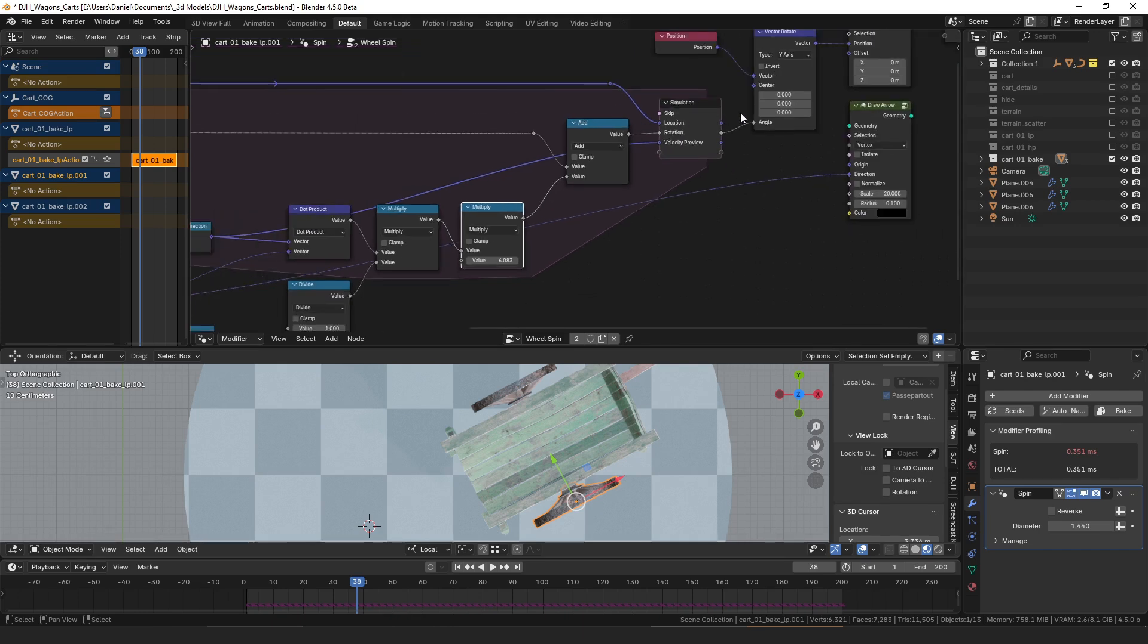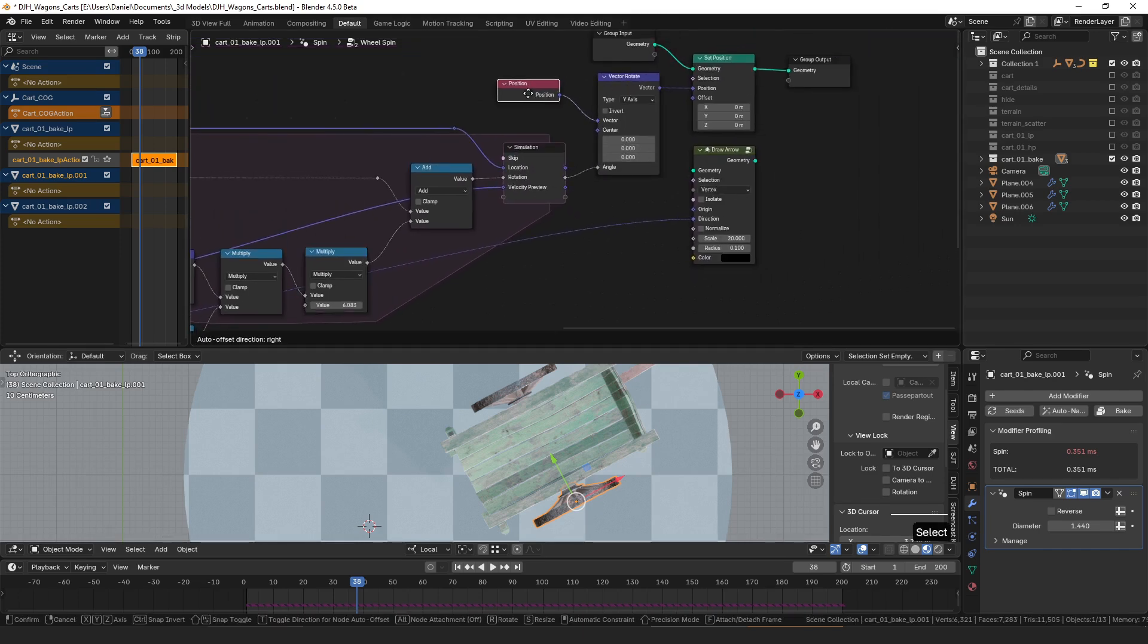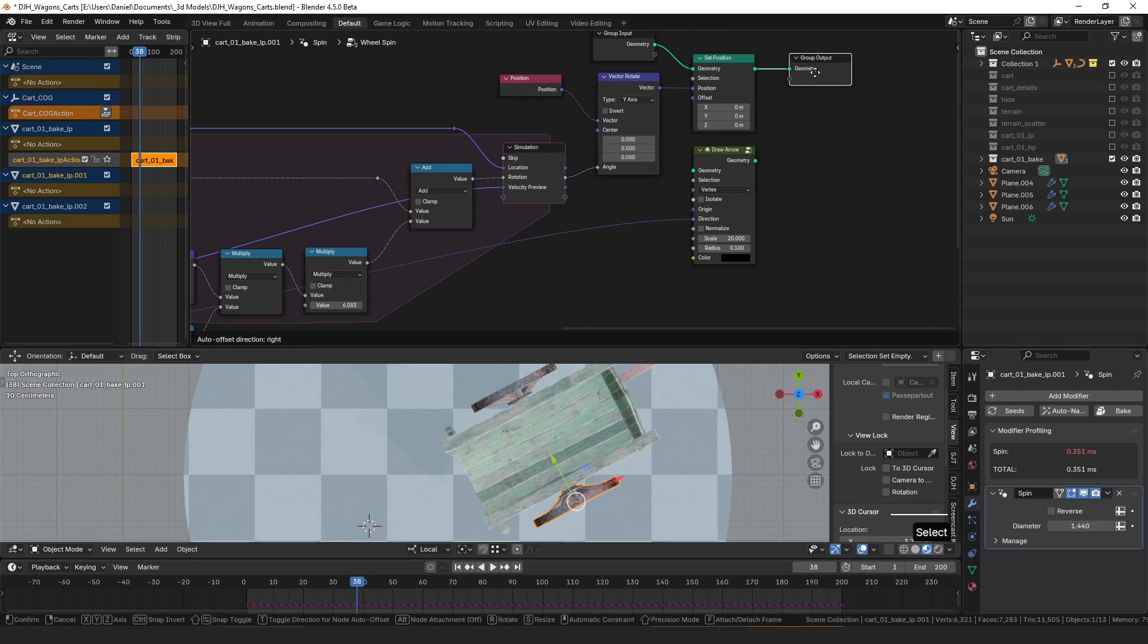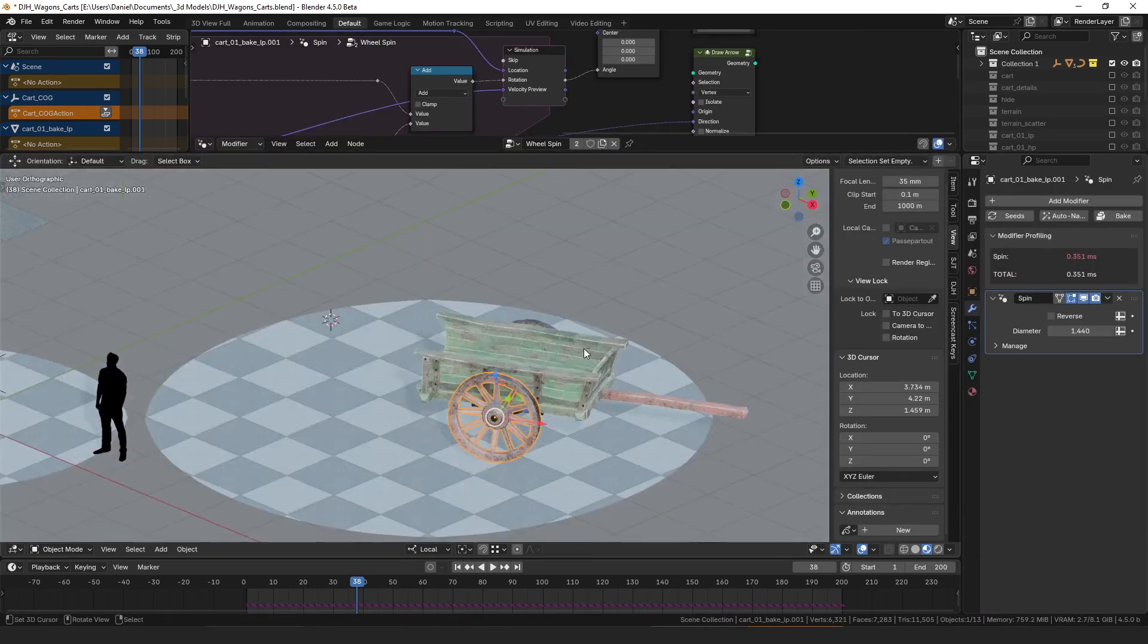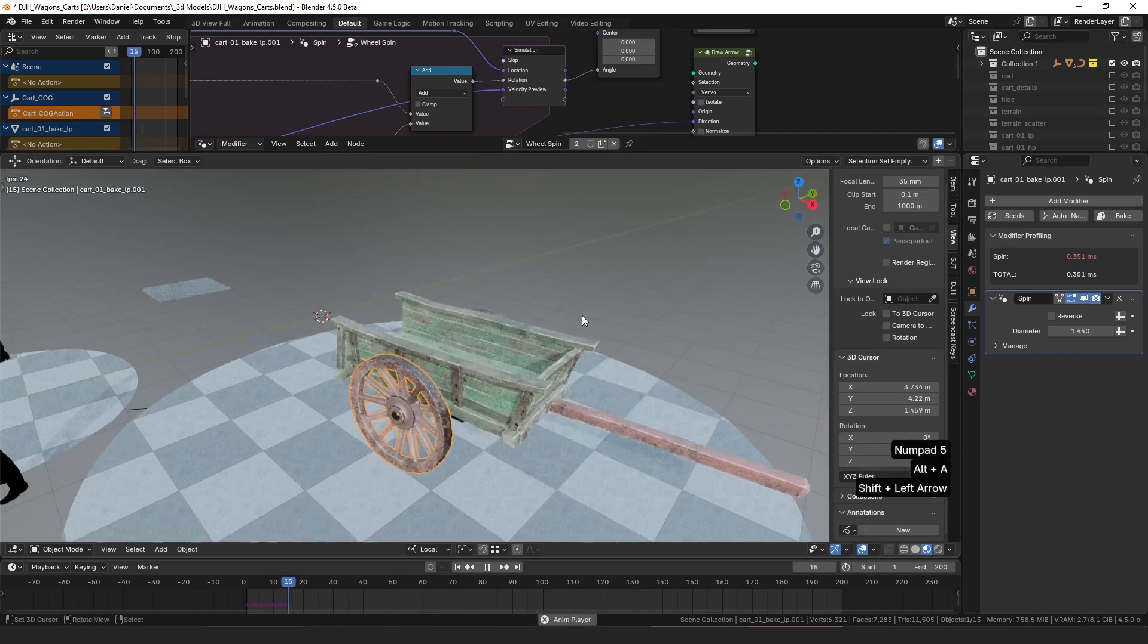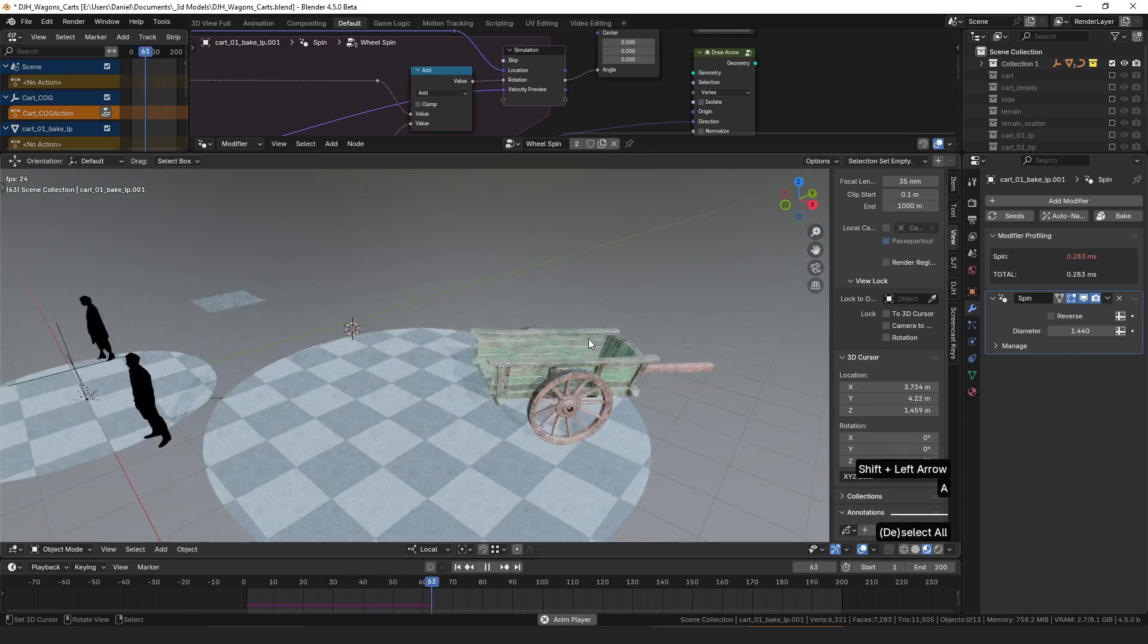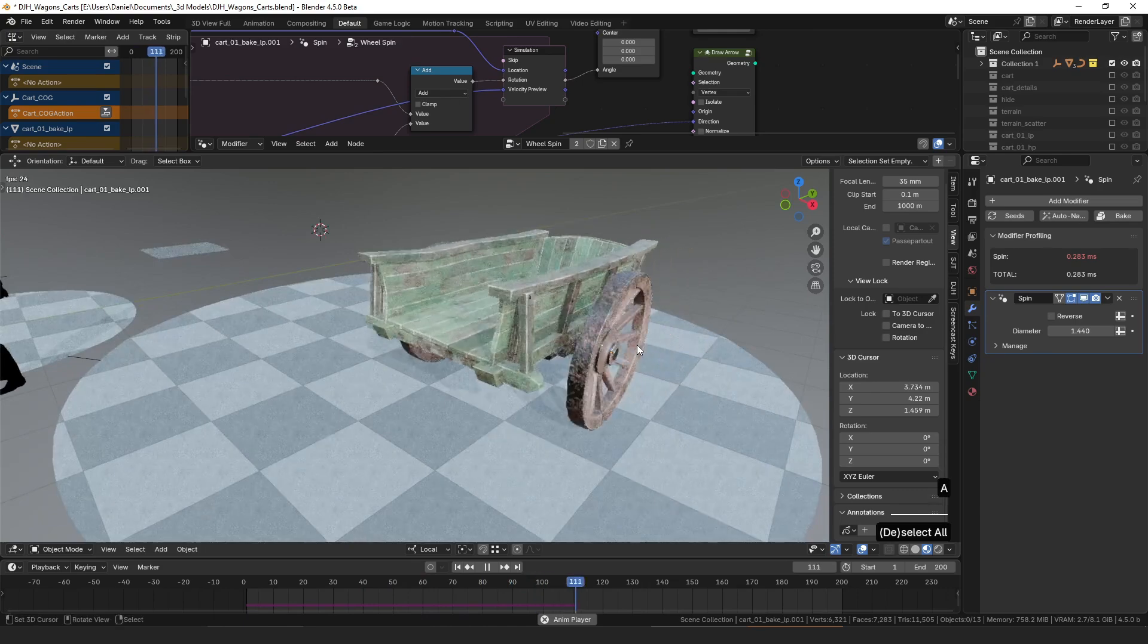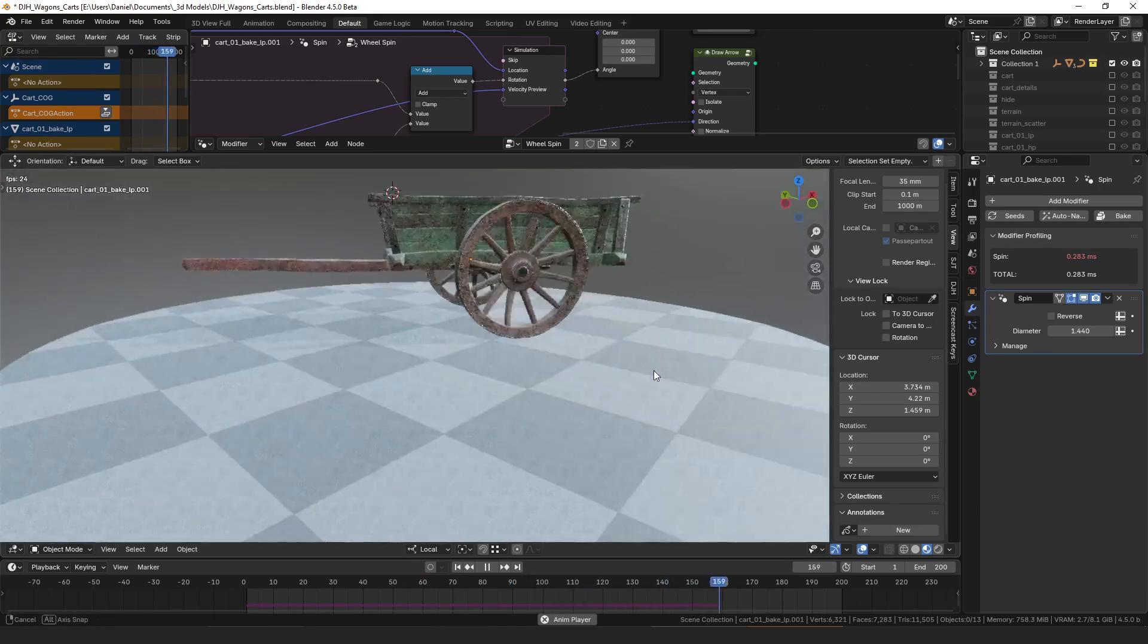We apply that rotation to the wheel and that's it. So then if we play it back again you can see it rolls on the ground, doesn't really slide.